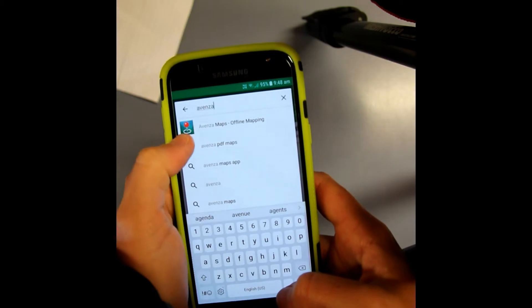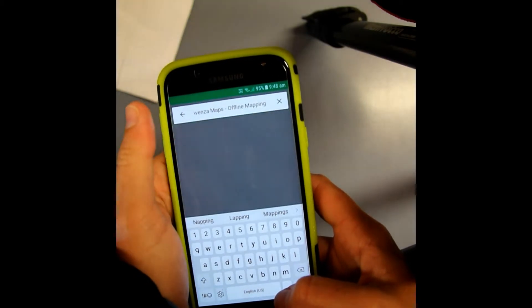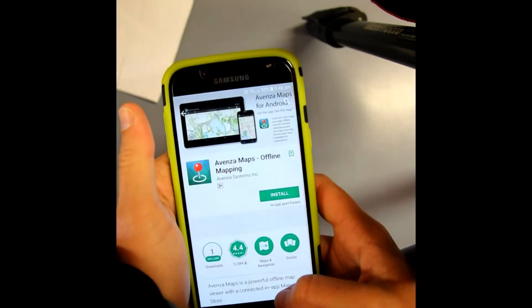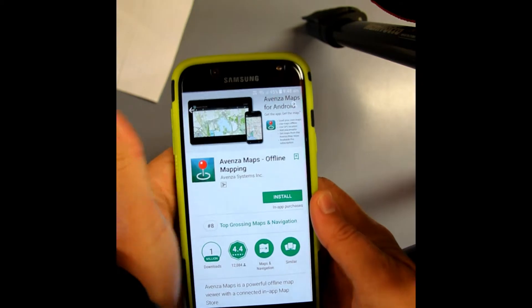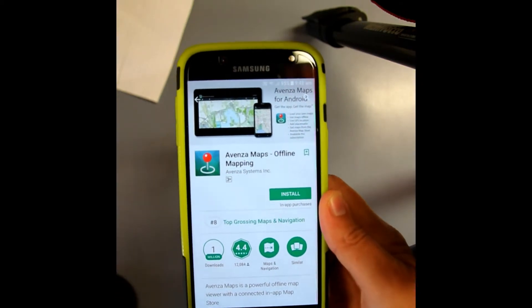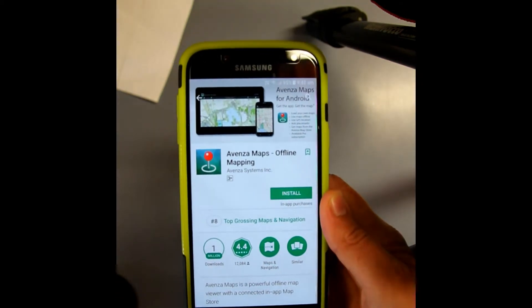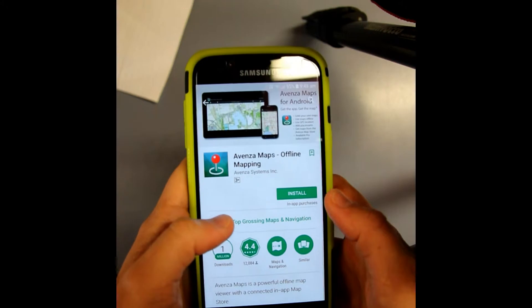It'll come up here — this is what it looks like. Offline mapping. Now while you're doing this, you're going to want either reception or be connected to Wi-Fi.